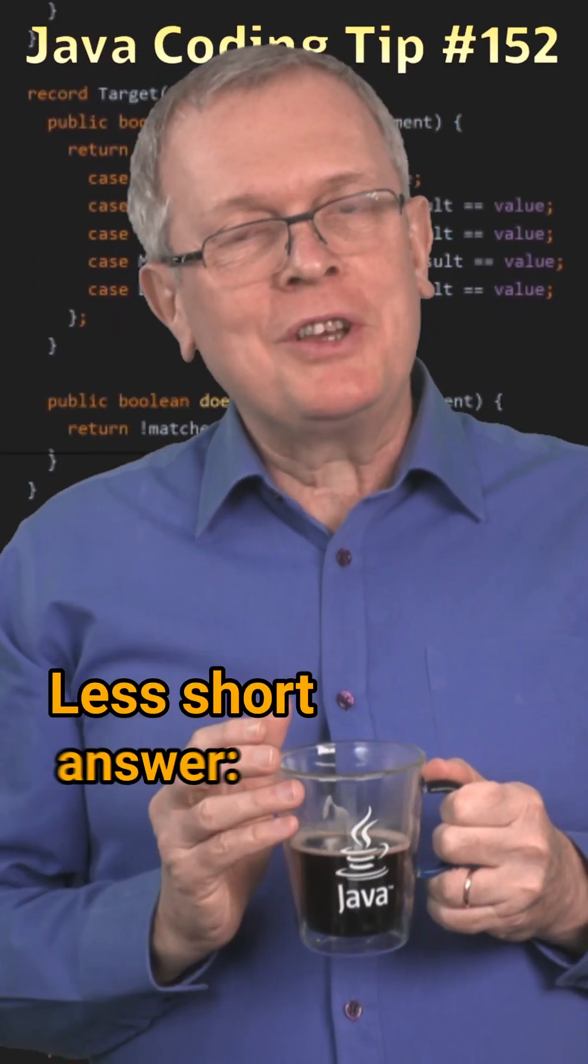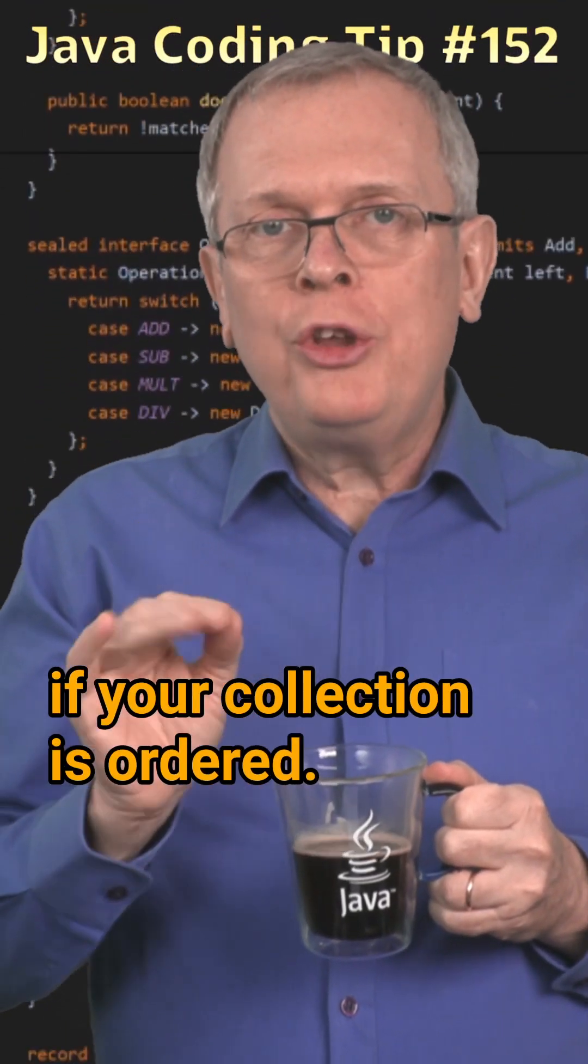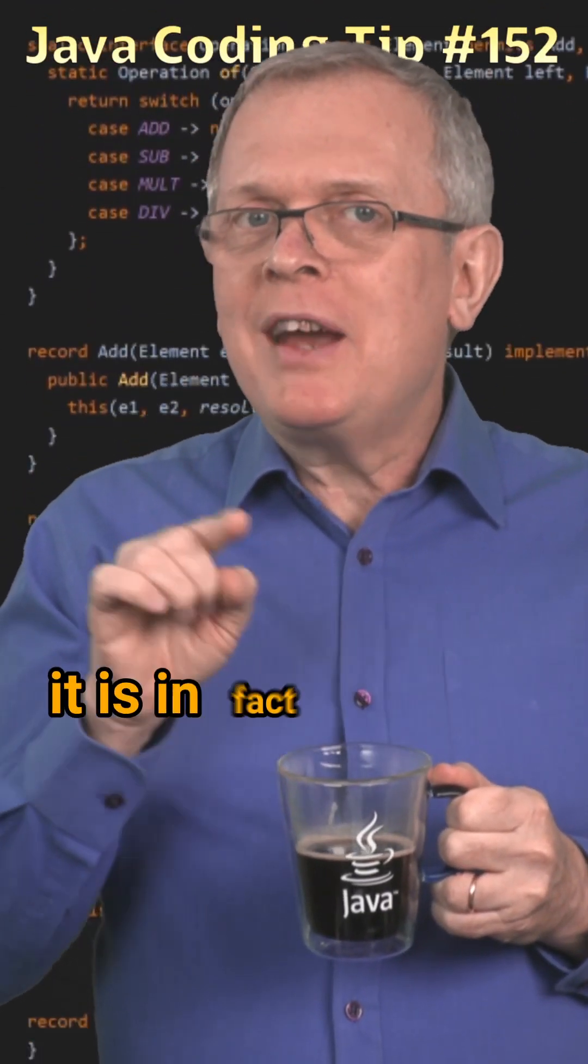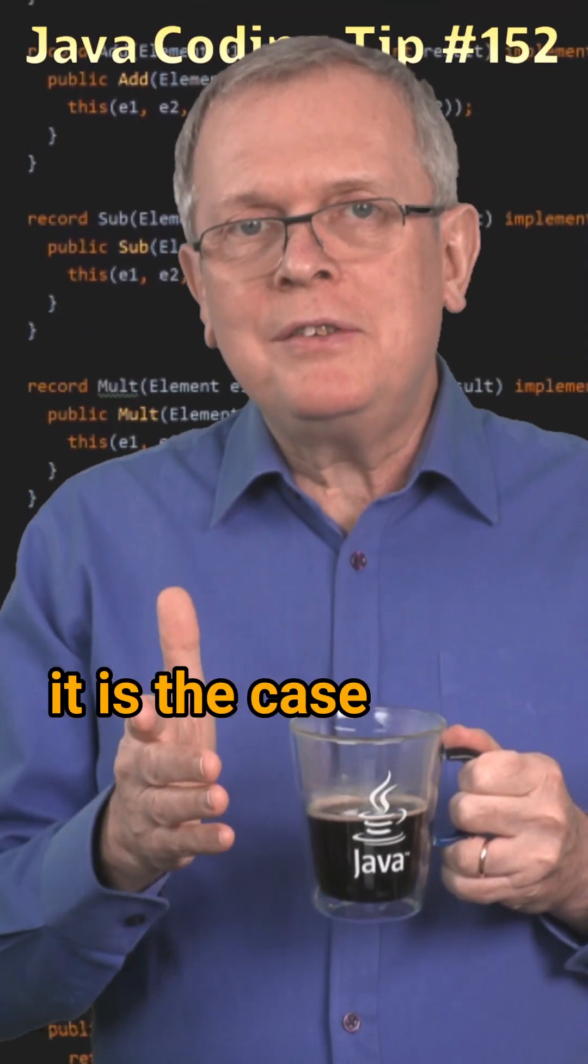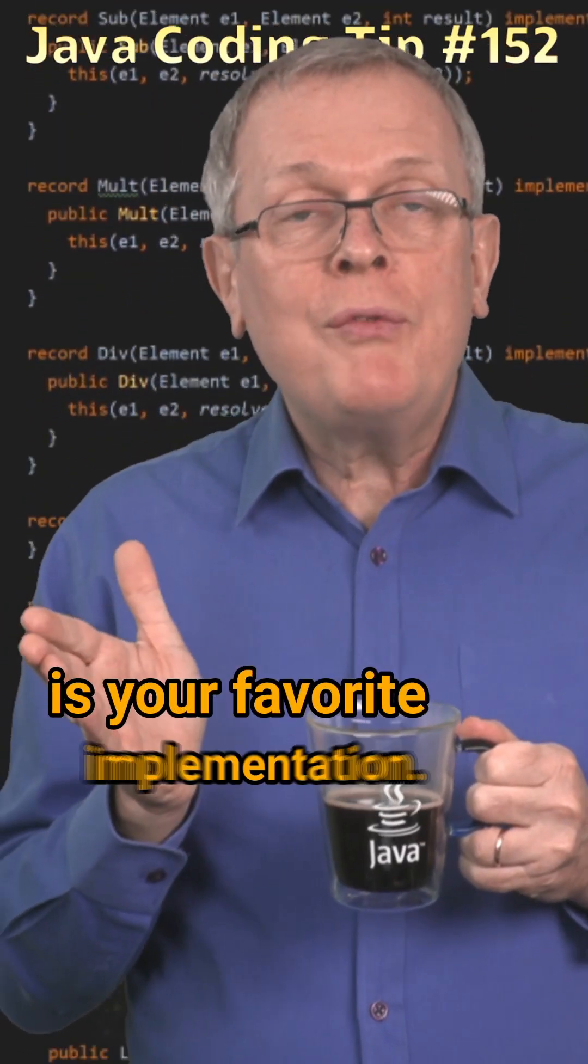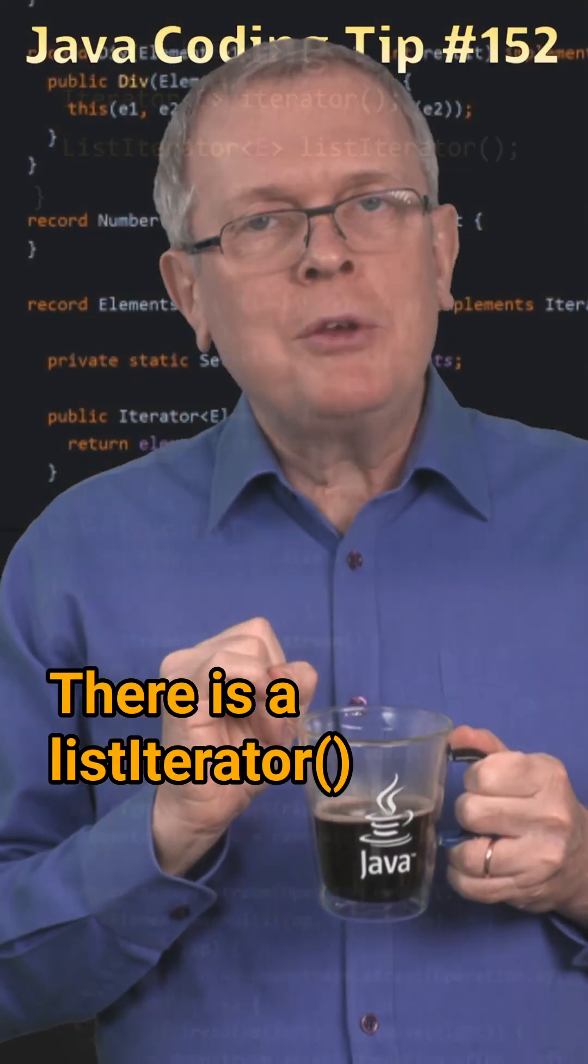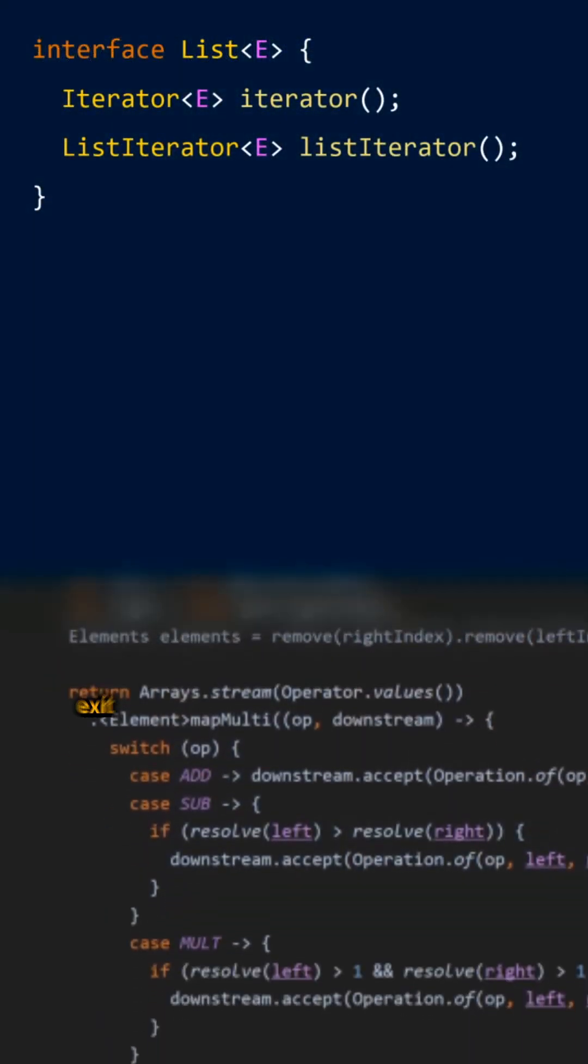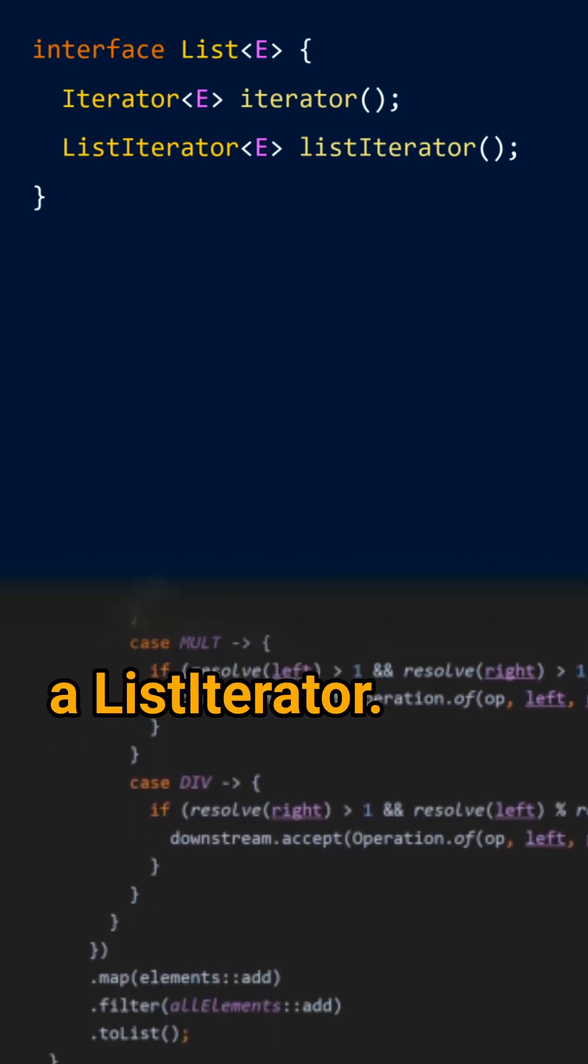Less short answer, it only works if your collection is ordered, meaning that it is in fact a list. Most of the time it is the case, because ArrayList is your favorite implementation. There is a listIterator method on list that does not exist on collection, and that returns a listIterator.